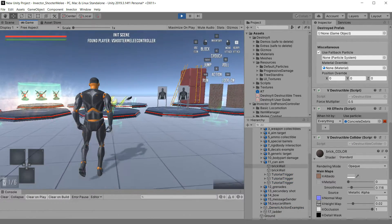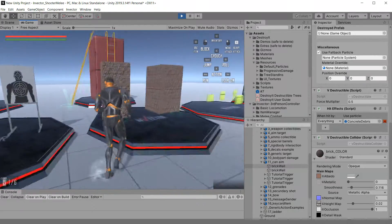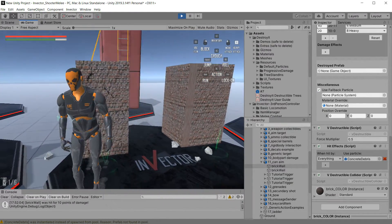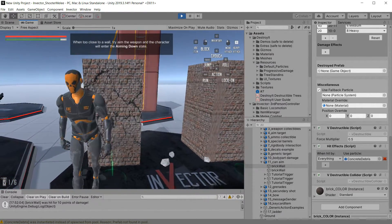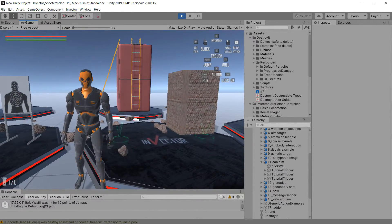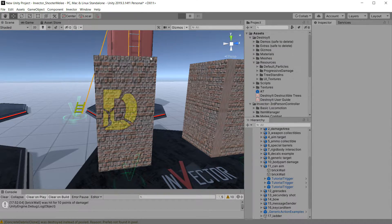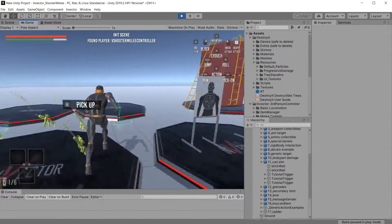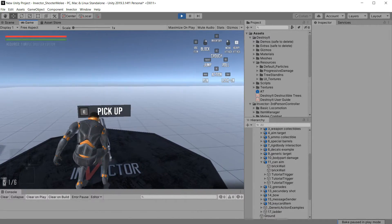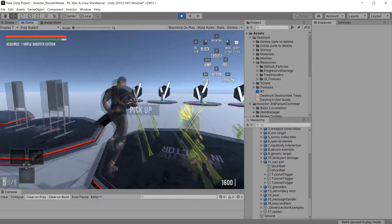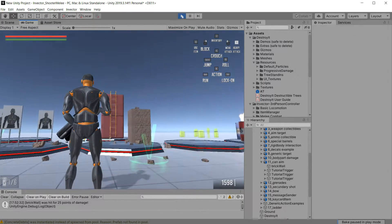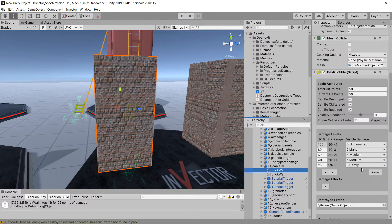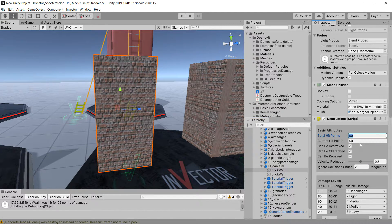Now we run the scene. Let me punch it first. It's a little bit big, but you can see it has the progressive damage textures and then it's eventually broken. Let me reset it and now I'll do the weapon. I probably need to increase the hit points on it a little bit — I think these weapons do a little more damage. So instead of 50, let's make it 500. Let's run that again.